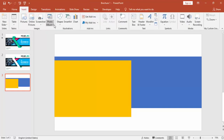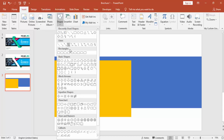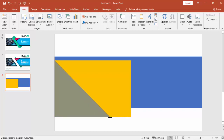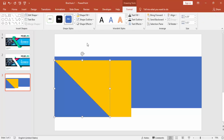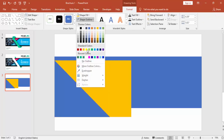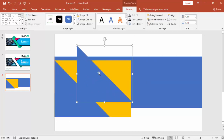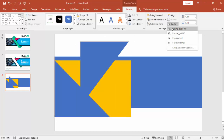Go to Insert again, select Shapes and select Right Triangle. Draw the right triangle, remove the outline, press Ctrl+D to duplicate it, and rotate it.